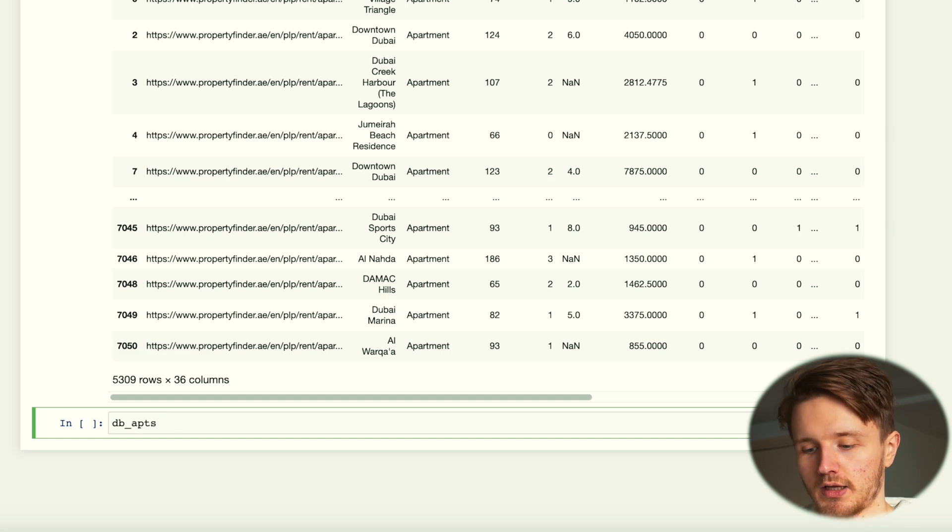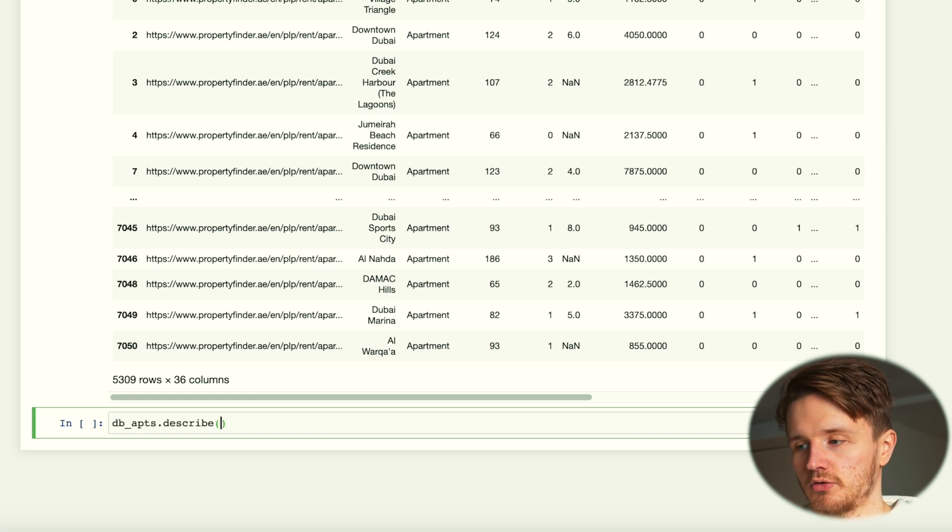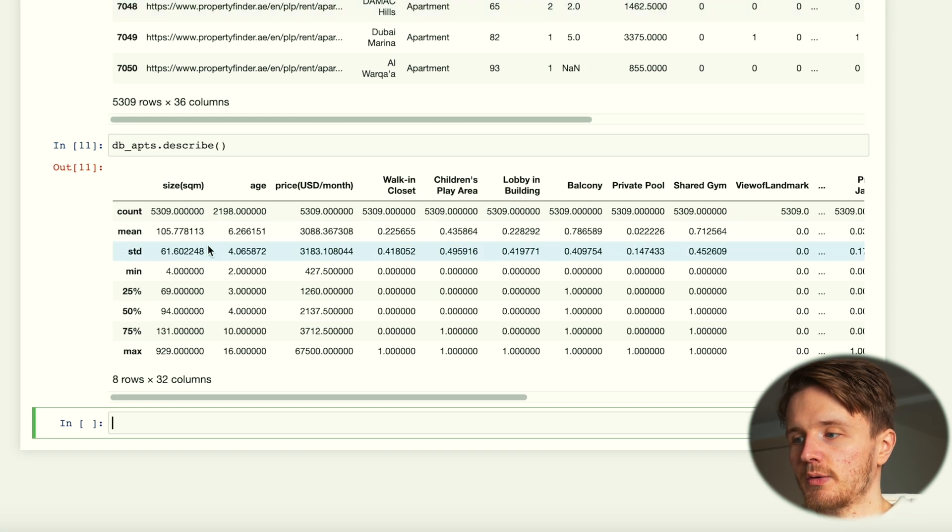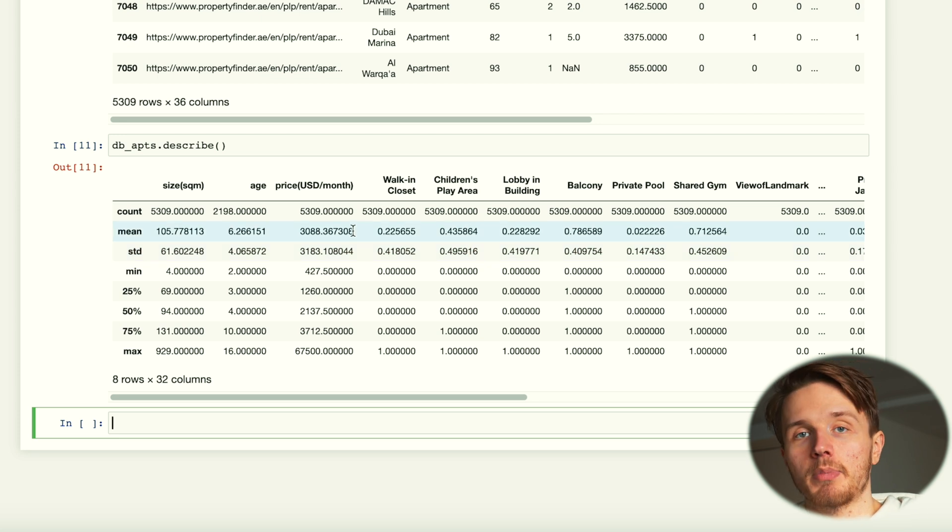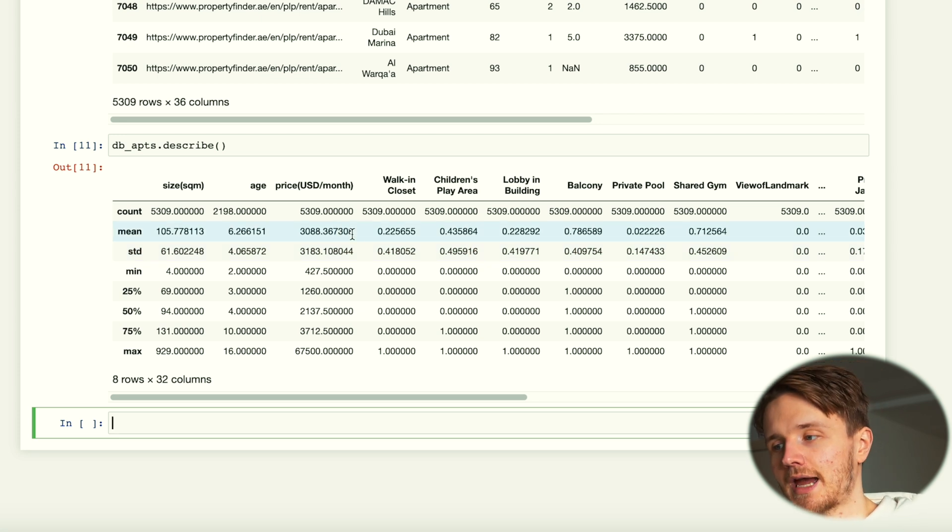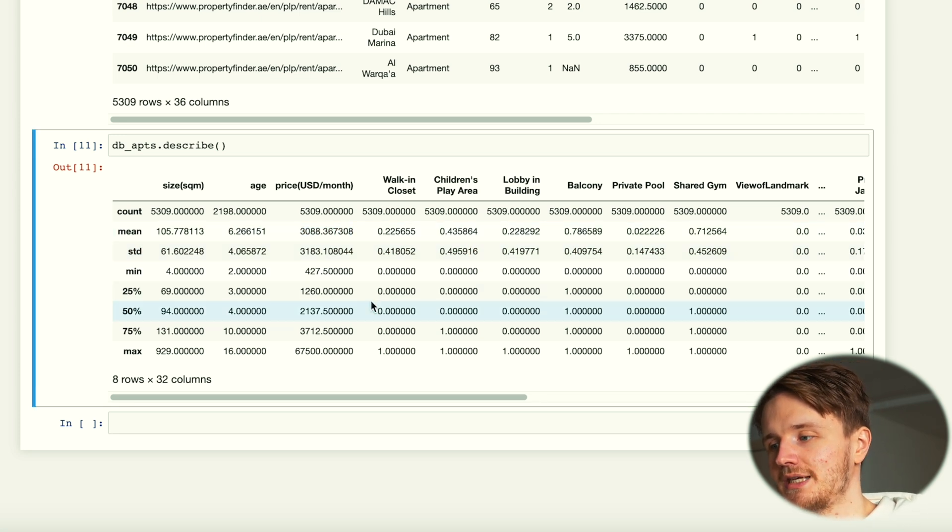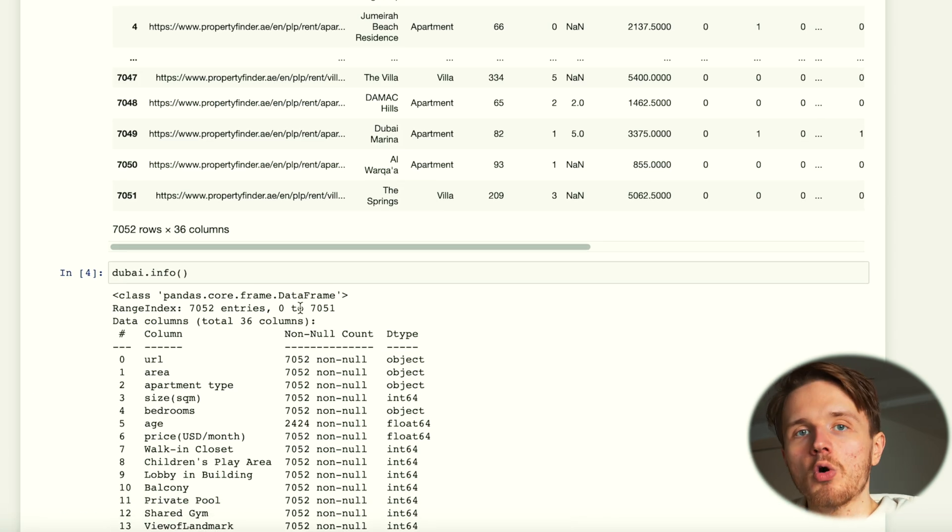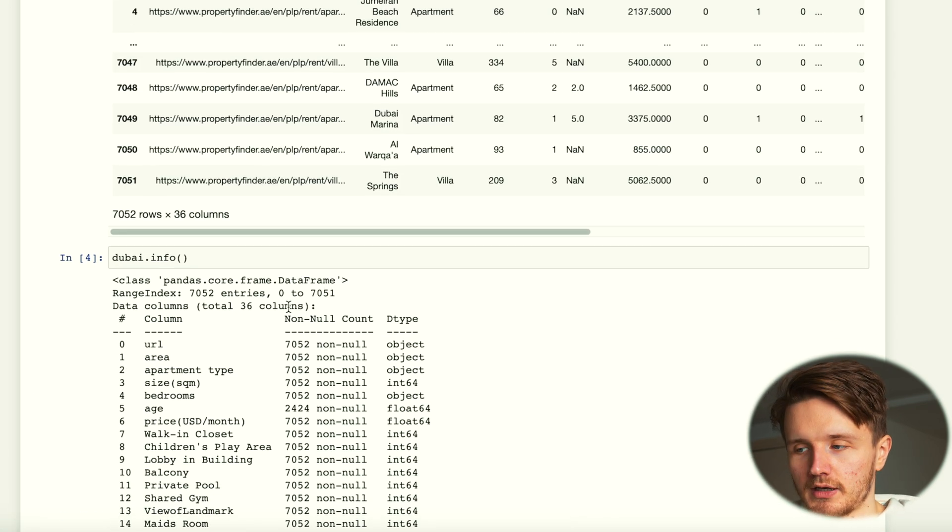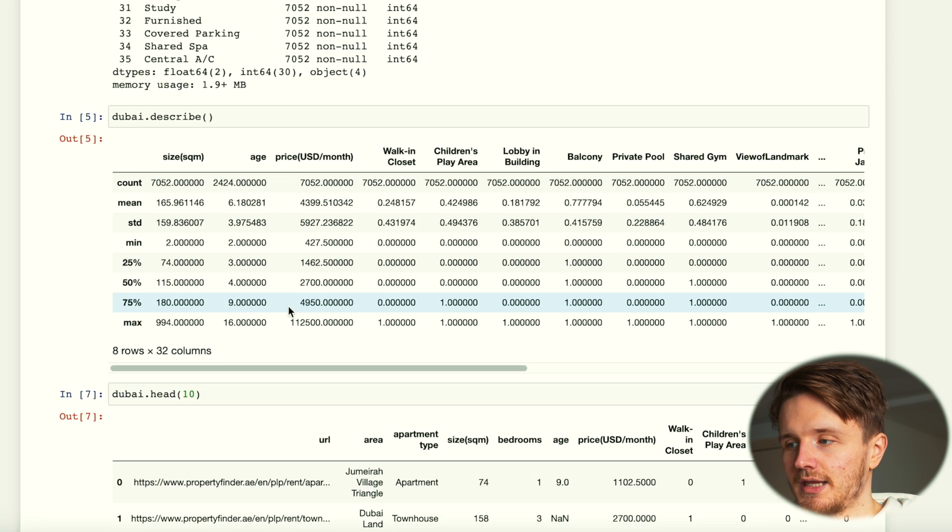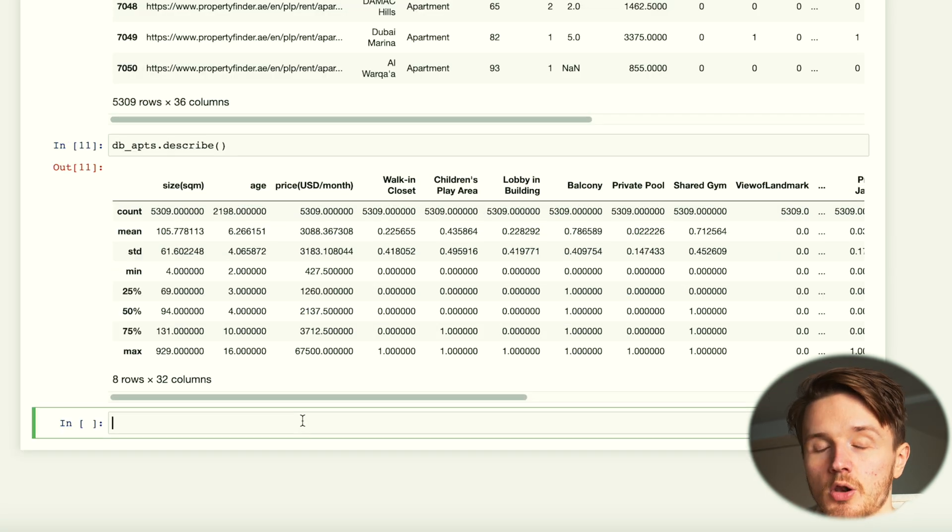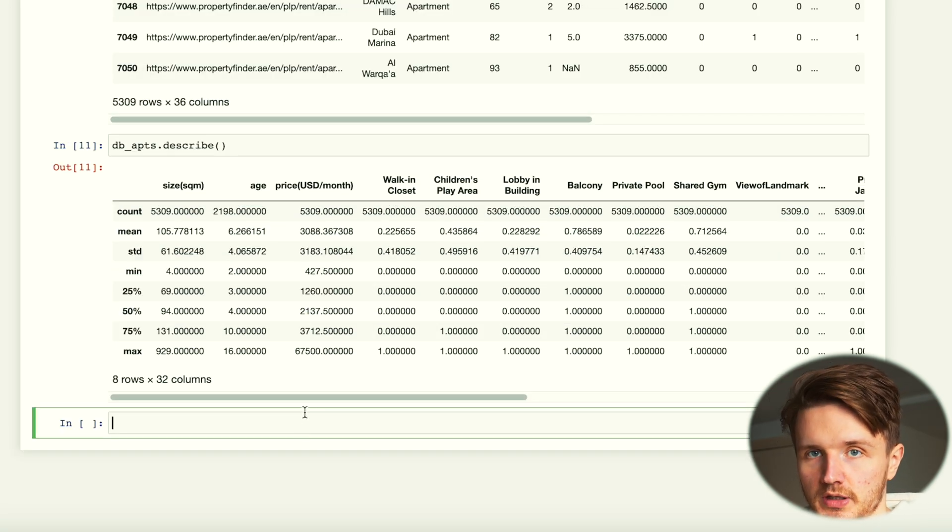Now for this we can go describe to see what the means and all of that are. Now we can see that for apartments the average price is only 3,000. The median is around 2,000, whereas for all of them including villas and everything it was a lot higher. Okay, this is a lot more interesting to me already.